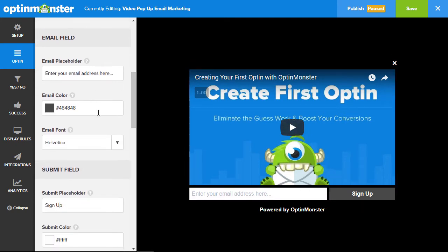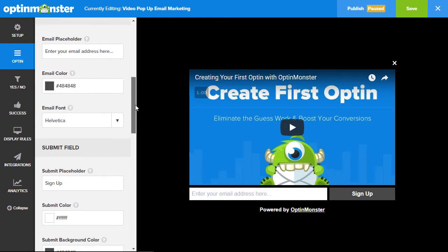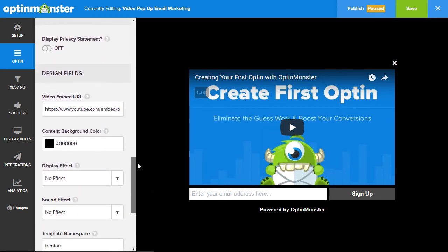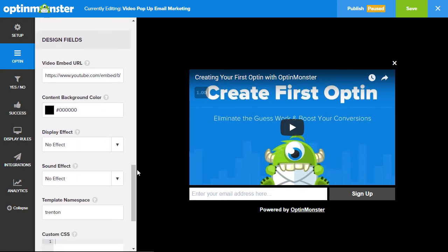Scrolling down, you can also change the email color, email placeholder, and the font. Scroll all the way down and you'll see this is where you want to put your video URL, so we need to get that.